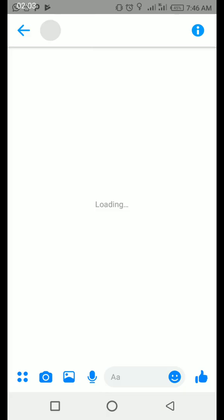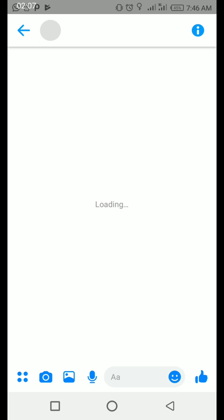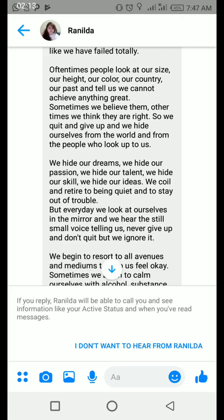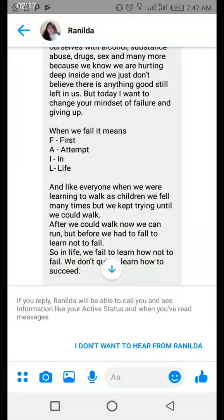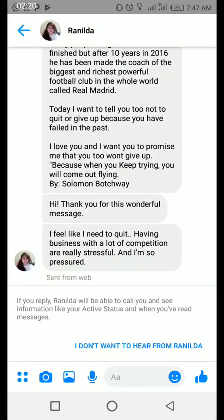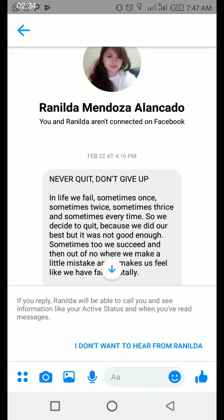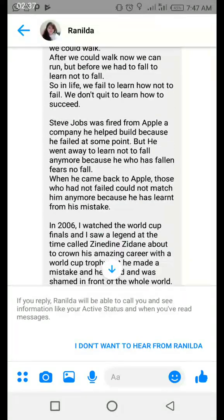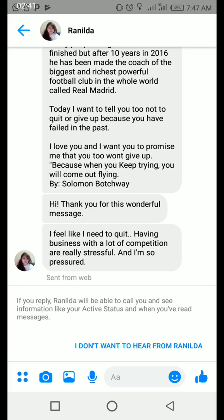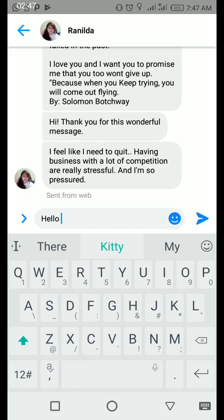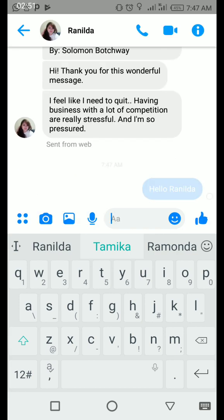So this is one of the messages I would like to read. I posted a message about 'never quit and don't give up,' and this lady saw it and said thanks. Her name is — hi, thanks for your wonderful message. She said she feels like she needs to quit her business because there's a lot of competition and it's stressful. This was sent in February 2019. When you get messages like this that you can relate to, you can reply and say hello.